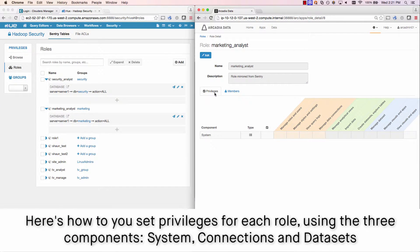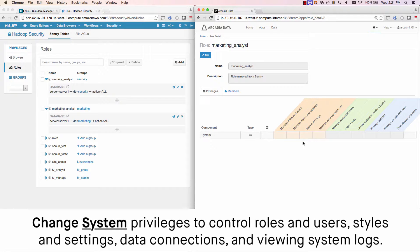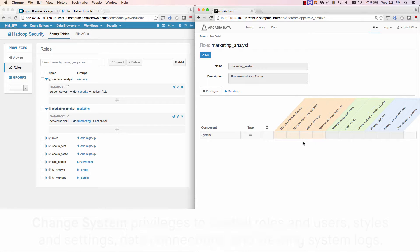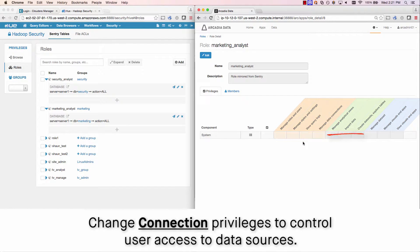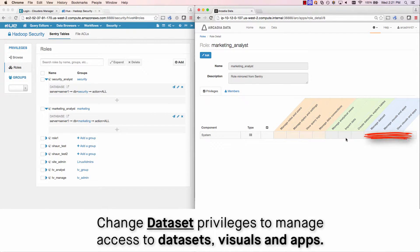In Arcadia, the privileges model can be set at three different component levels. The system level controls site-level capabilities such as mapping, roles, and custom styling. The Connections component is defined for each data connection in the system. And then you change dataset privileges to manage access to datasets' visuals and apps.